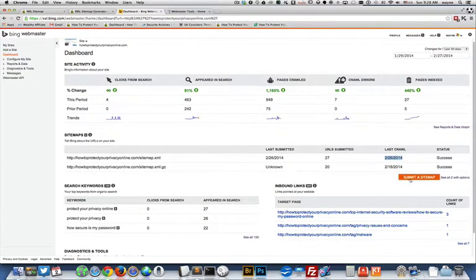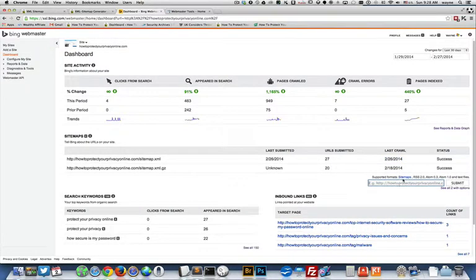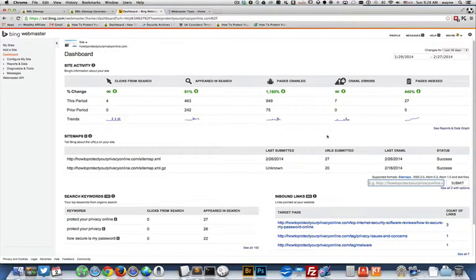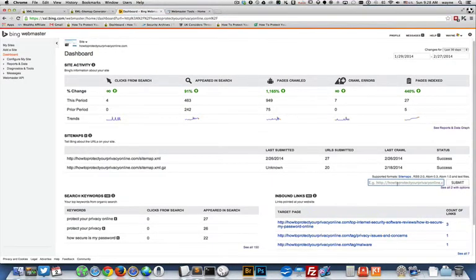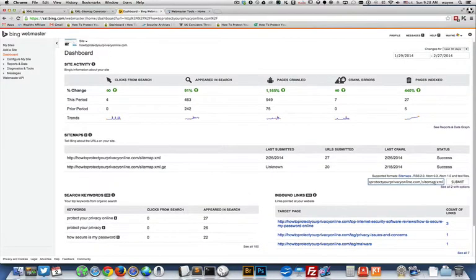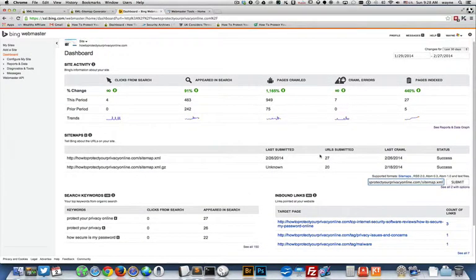That's how many were submitted and the last crawl was February 26th. So I definitely want to update this. I'm going to submit a sitemap right here and the URL that I want to use is my website/sitemap.xml and I'm going to hit submit. So you can watch these numbers here change.